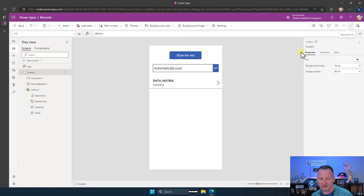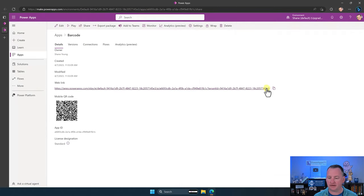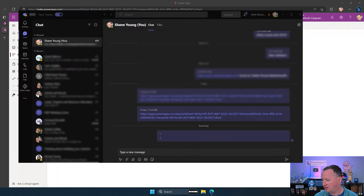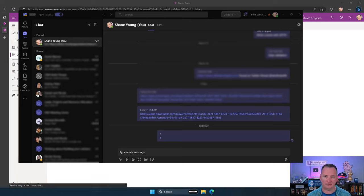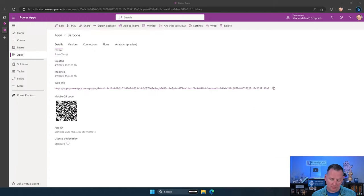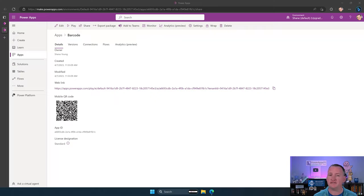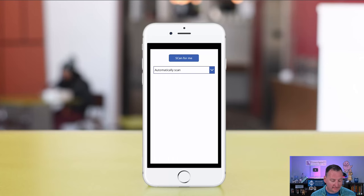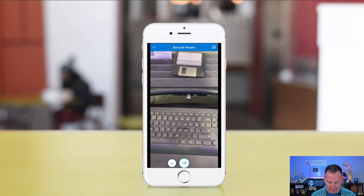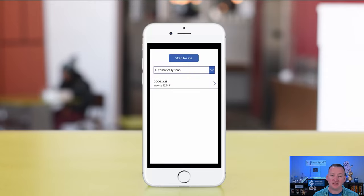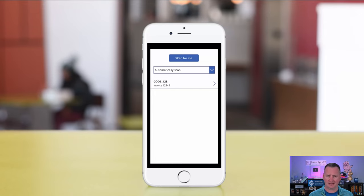Now we've got our app on the phone. Starting with Automatically Scan — we select scan for me. As soon as I put something in front of the camera, it scanned it. I didn't have to press any buttons; as soon as it found a barcode, it beeped and took me back. That's automatically scan — a lot of people have requested this. They don't want to click scan; they just want to put the barcode in front and have it go.